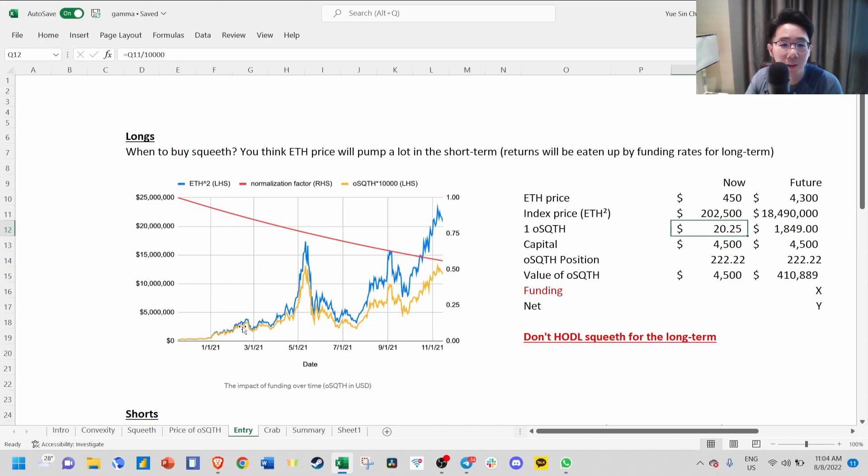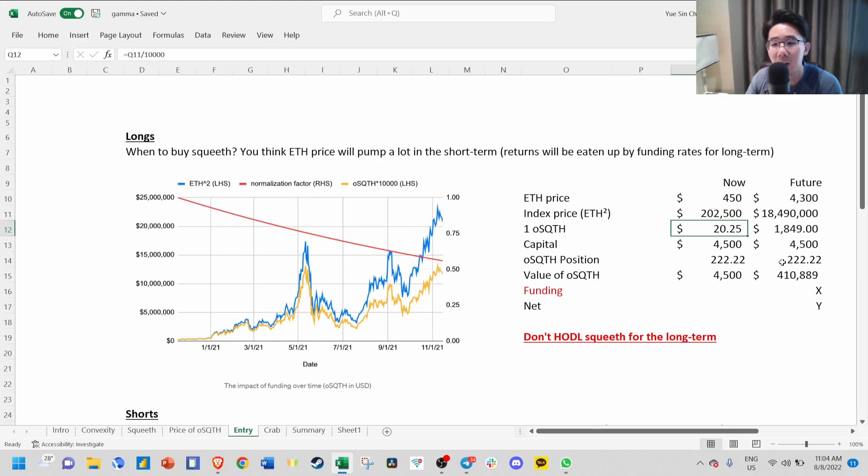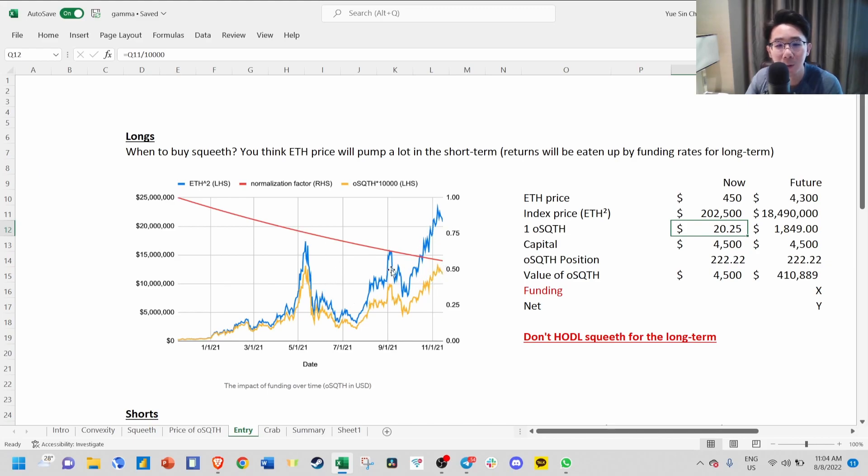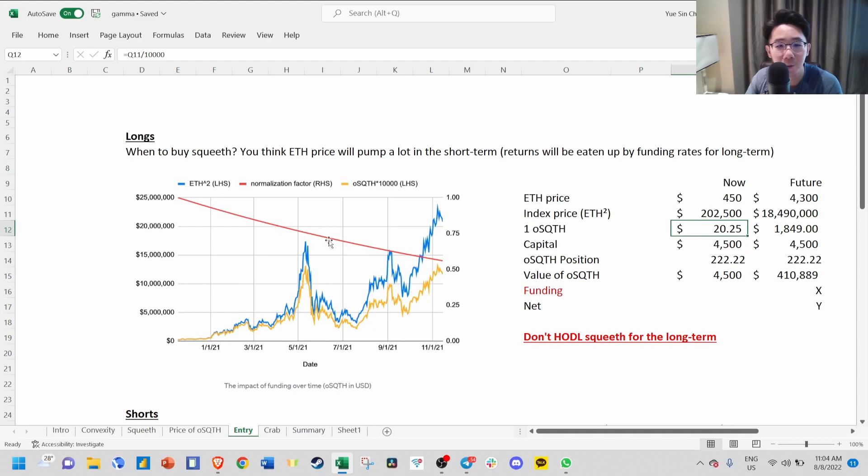You can see the blue line is the ETH squared index, and the yellow line is your profit, which is ETH squared minus your funding. Even though around November the price is much higher, your profit is almost the same because all your returns while waiting for ETH to go back to its all-time high are eaten up by the funding rate, which is this red line. So you should never hold SQUEEVE for the long term because of this funding factor.